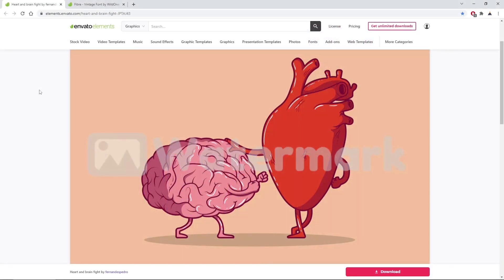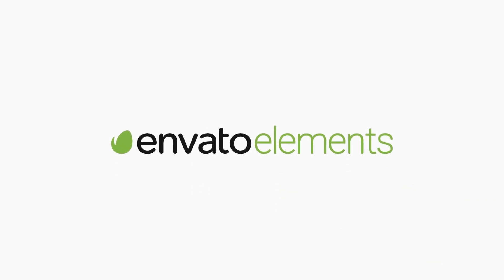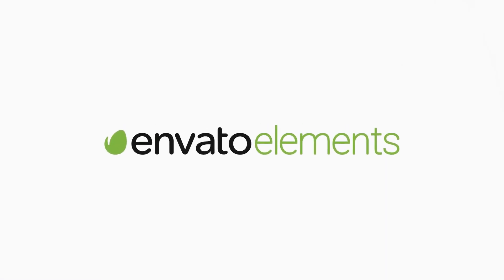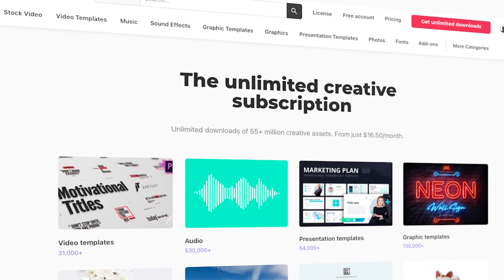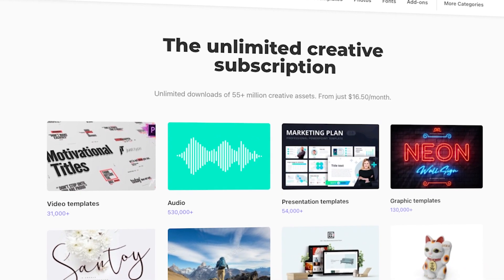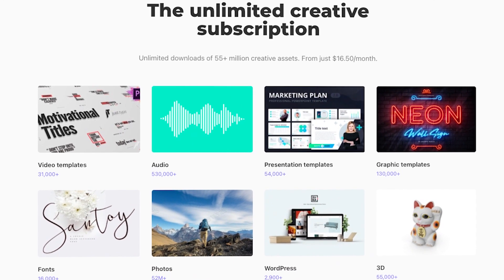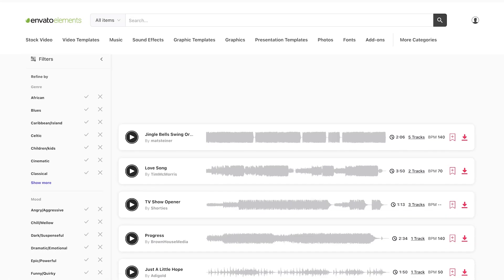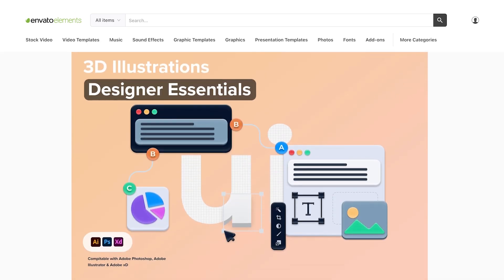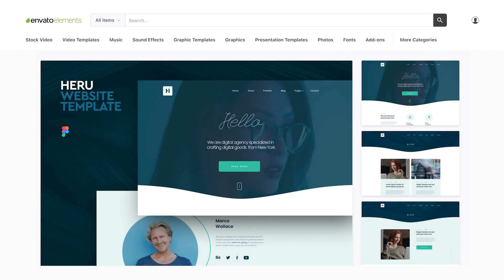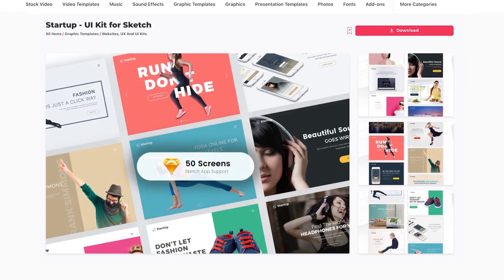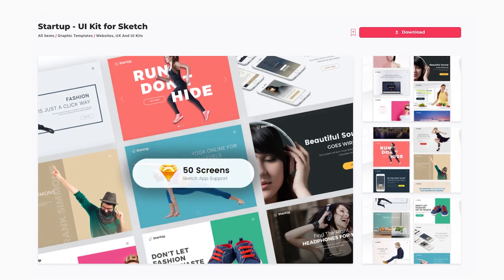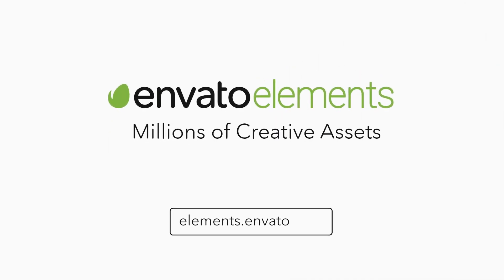To complete this tutorial, you'll need this illustration and this font. Both of these assets come from Envato Elements. So make sure to check out Envato Elements, where with a simple subscription, you can get unlimited access to millions of creative digital assets, such as music, graphics, photos, fonts, and many more. You can subscribe right now with the link in the description.